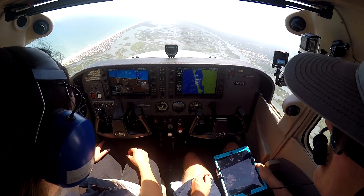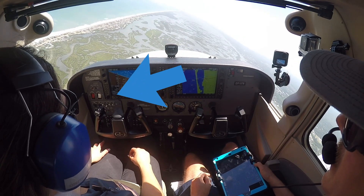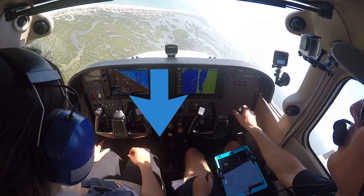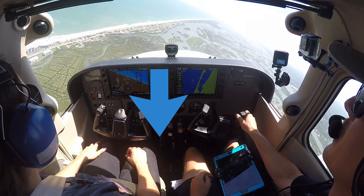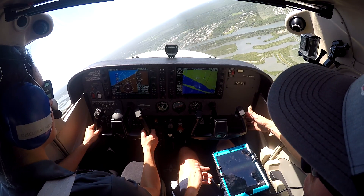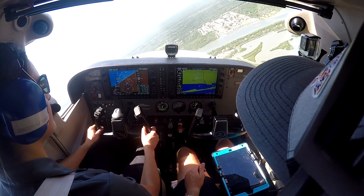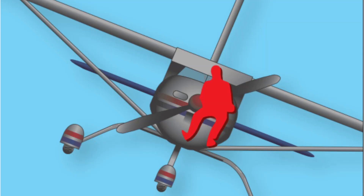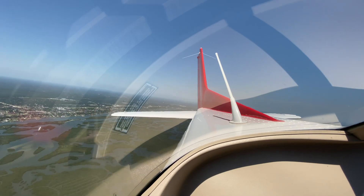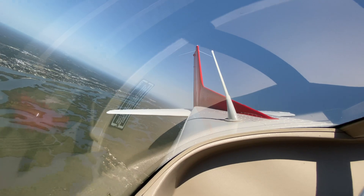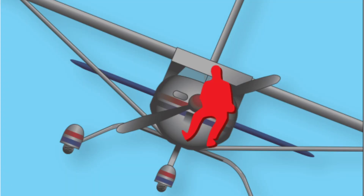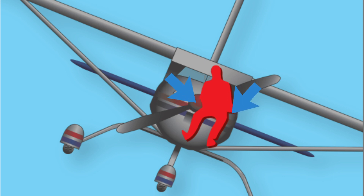If a pilot were to only use the rudder to turn, the aircraft would turn in the direction of the rudder pedal being pressed, but the aircraft would start to descend. A pilot can use their body position and any feelings they experience while turning to tell if they have improper aileron or rudder inputs. The pilot's torso will move too much if only aileron is being applied in the turn.